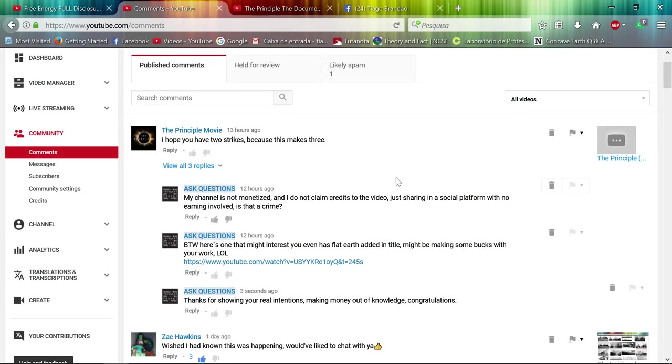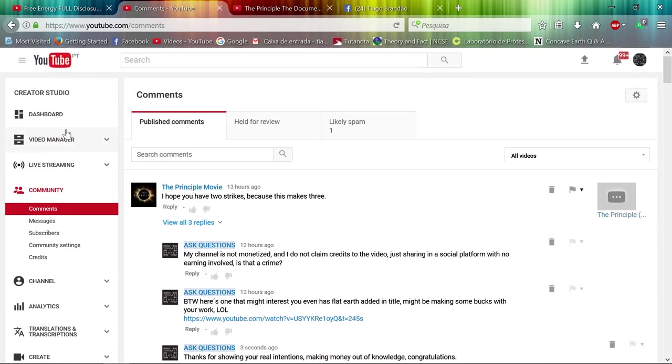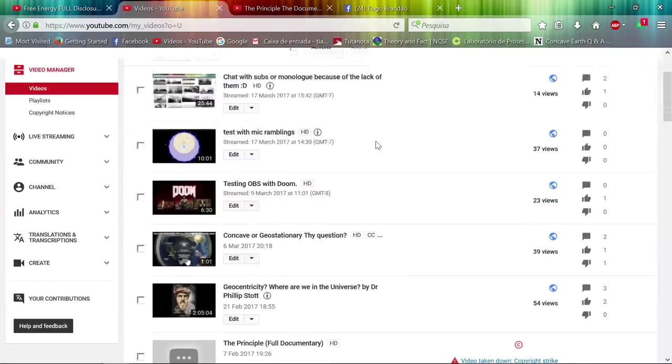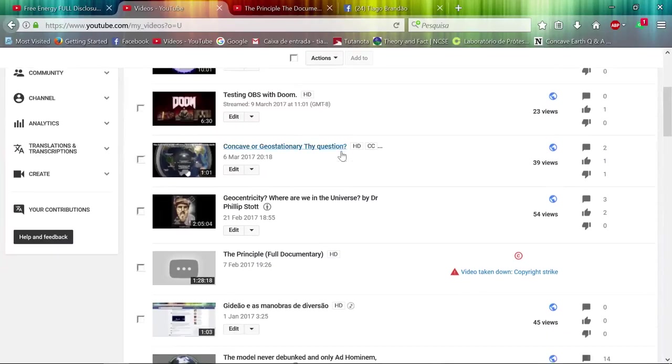Seems like I cannot share good information. I think this is a good video with good information, but it seems they don't want free information. They want to make money with their video.